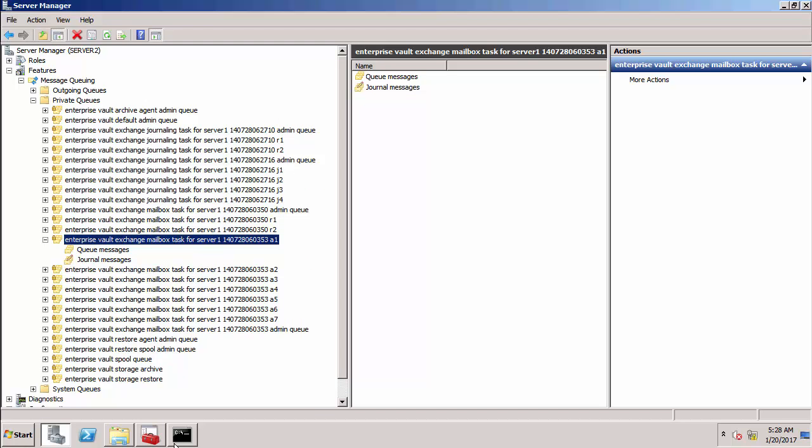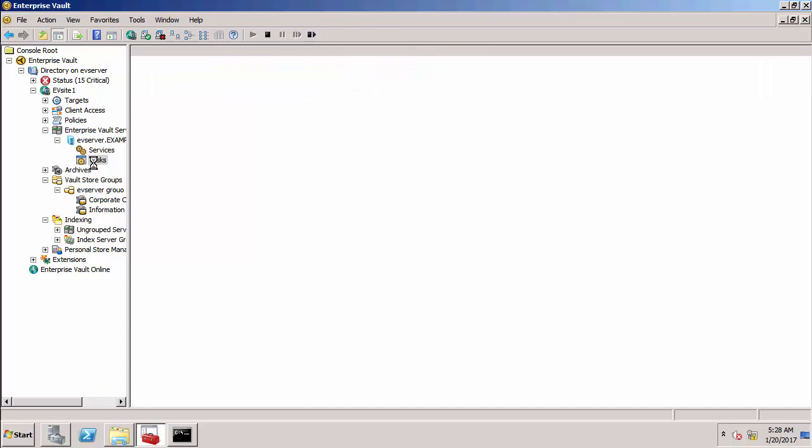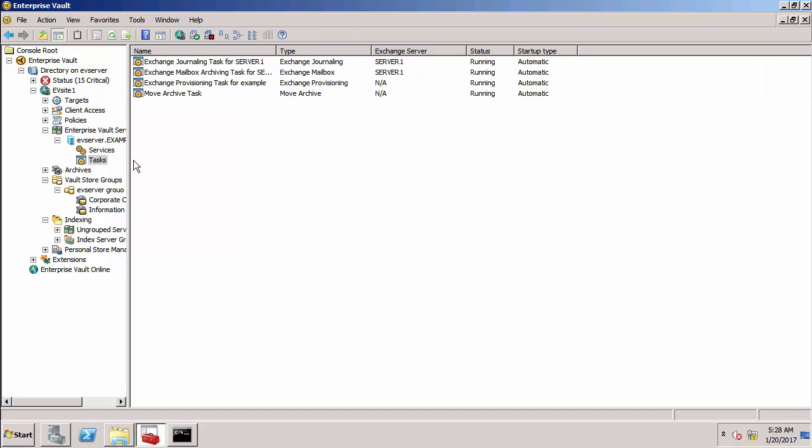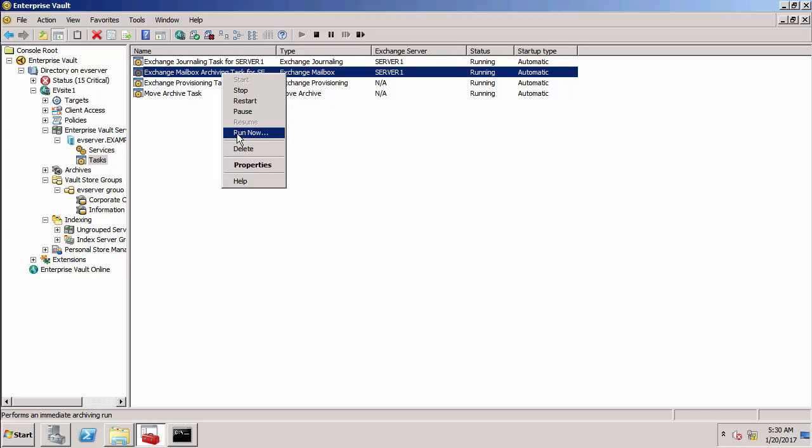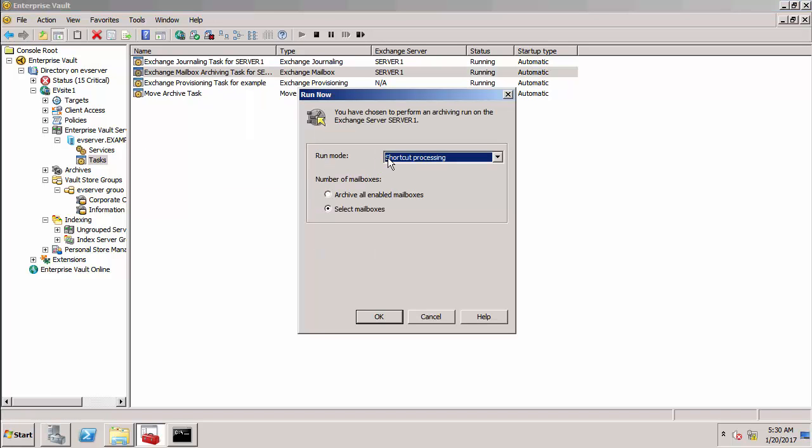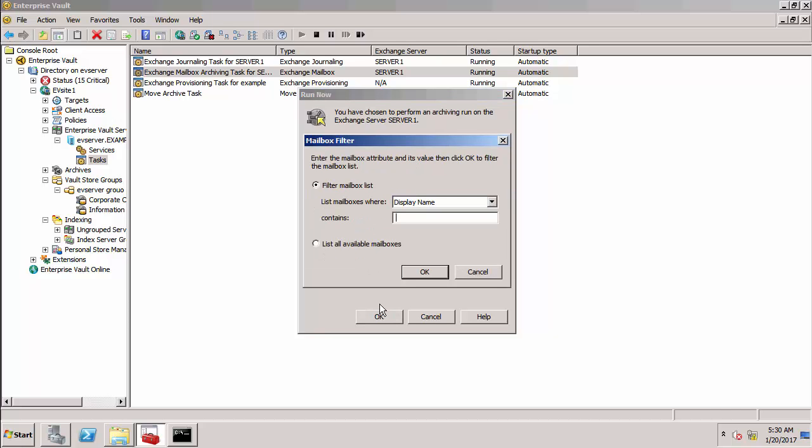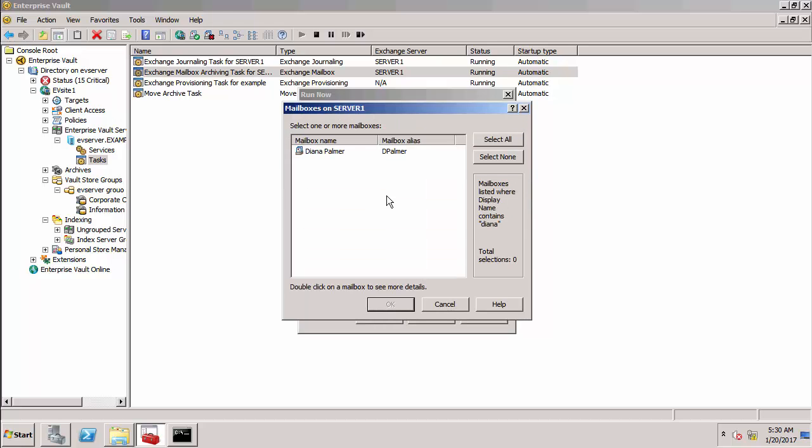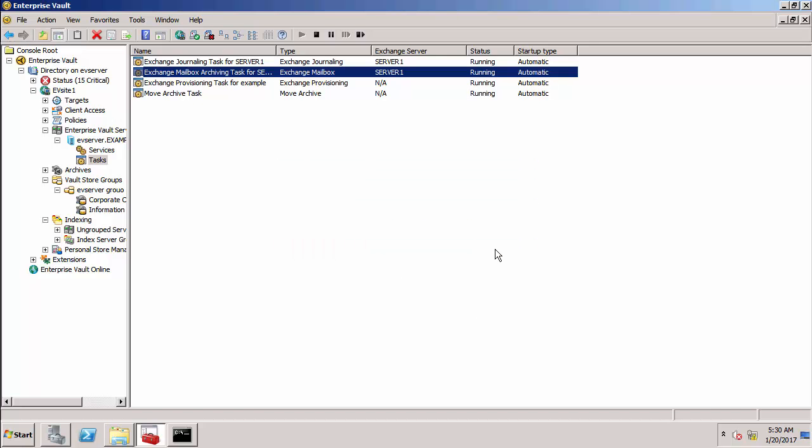Let's go back to the admin console and what I want to do now is to trigger an archiving run. So I'm just going to right click here and choose run now. Choose archiving and I want to do in selected mailboxes archive all items and I'm going to choose a user called Diana Palmer. Okay so it's now doing an archiving run so we probably should wait for a minute or so just until this has archived all the items within her mailbox.